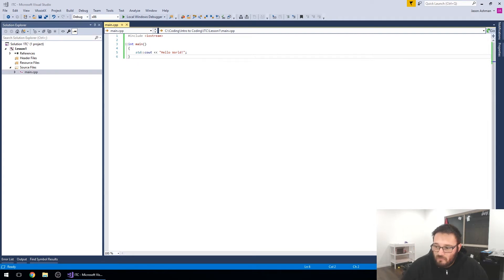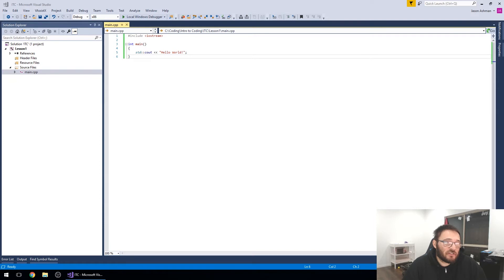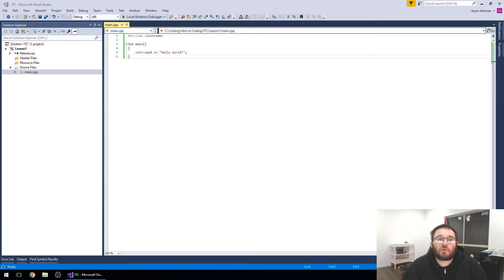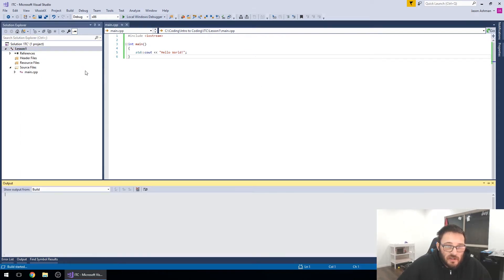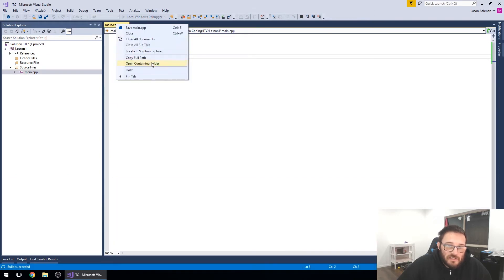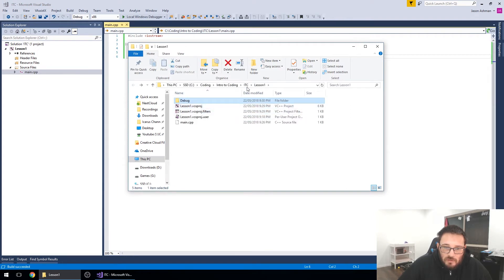So this is lesson one. There is code on the screen but we're not going to actually read it - I just wanted to put something up. This will be the first piece of code you learn watching this, and basically any tutorial. I can show you what it does - I should have checked if it built actually - and it brings up a very valid point about coding.